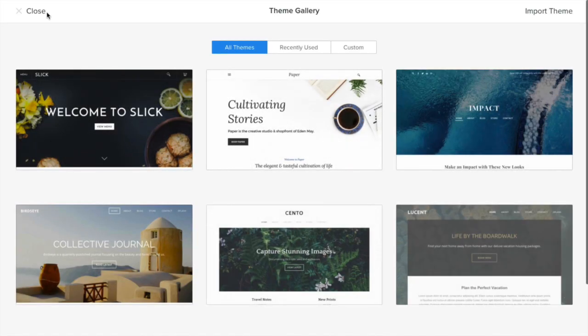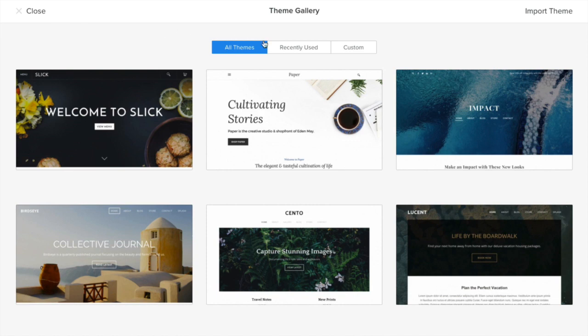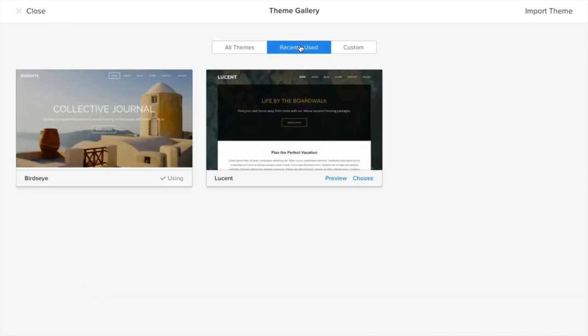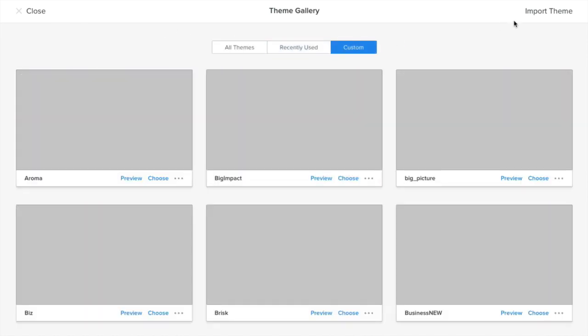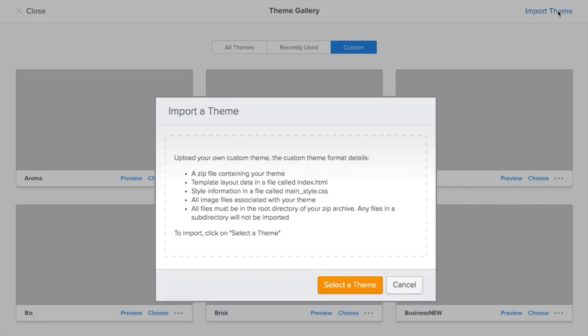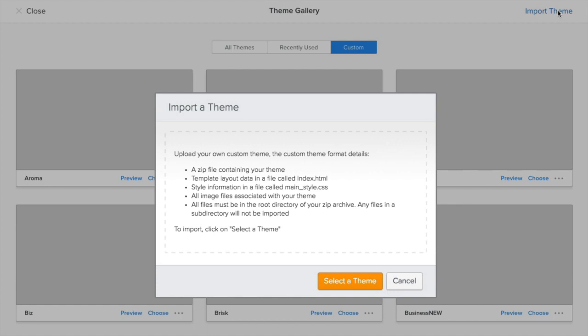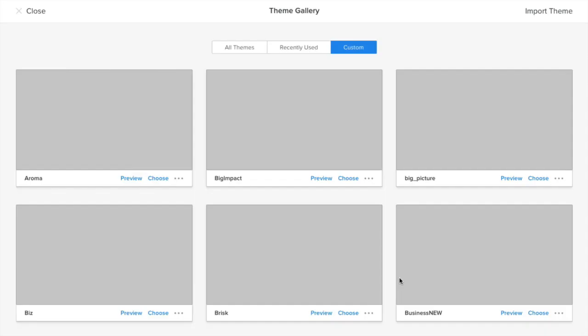View themes you've recently used or any custom themes you may have. You can click import theme to use a custom theme of your very own, and it will live under the custom tab.